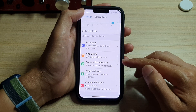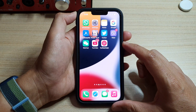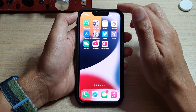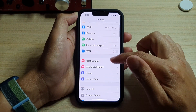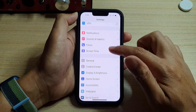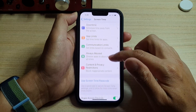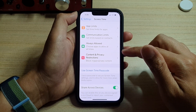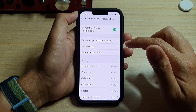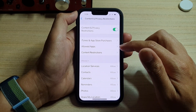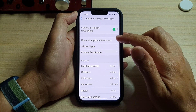First, let's go back to the home screen by swiping up at the bottom of the screen. On the home screen, tap on Settings. In Settings, go down and tap on Screen Time. Next, go down and tap on Content and Privacy Restrictions. Then tap on iTunes and App Store Purchases.